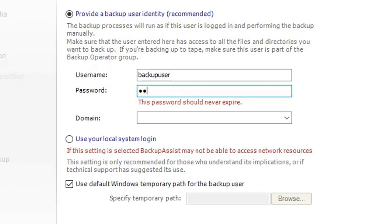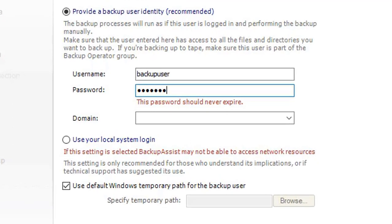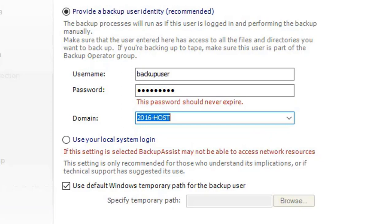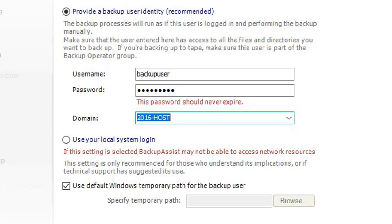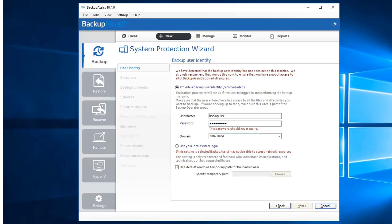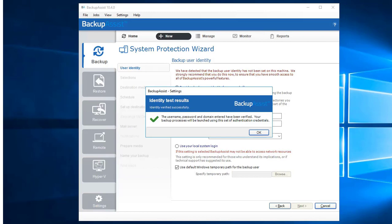I've already got an account called 'backup user' set up, so I'll just fill it in. If you don't have a backup user and you're more interested to complete this setup process, select 'Use your local system login', which just uses a built-in system account. Just bear in mind it normally has restricted permission levels, which could cause your backups to fail. Click the Next button, then click OK to complete.